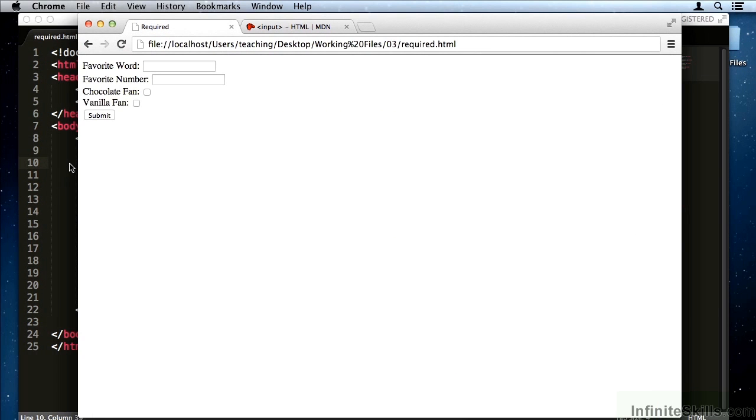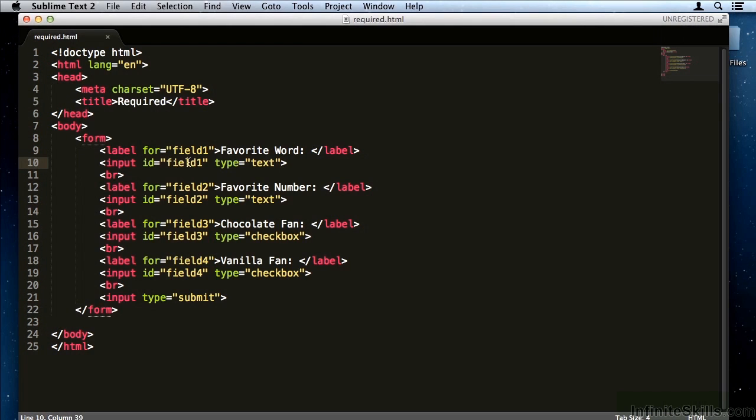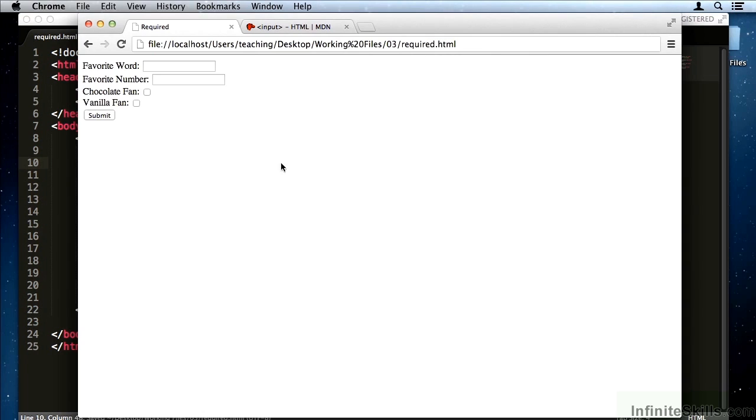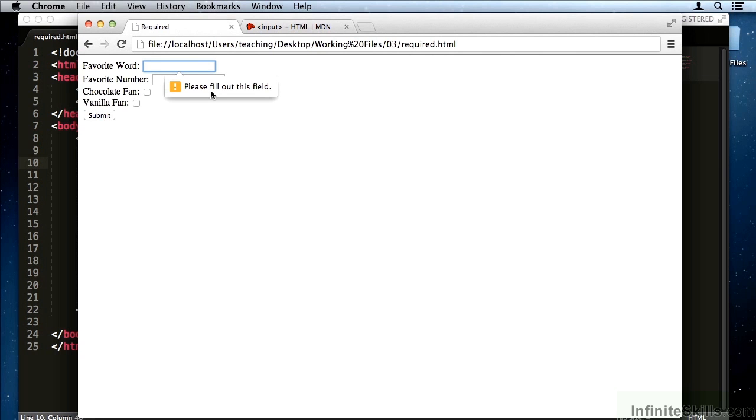Here we have two simple inputs, and this first one I'm going to make required. Go back and refresh, and then try to submit without typing something up here. The browser will prompt me and say, please fill out this field, and it will cancel the form submittal.